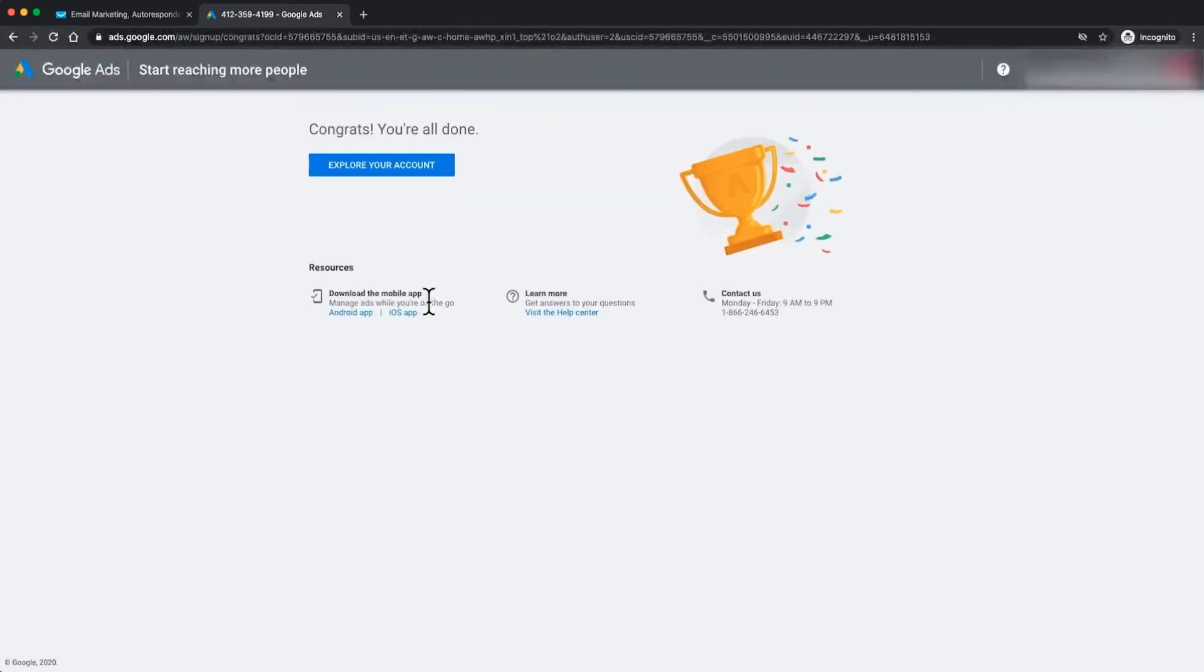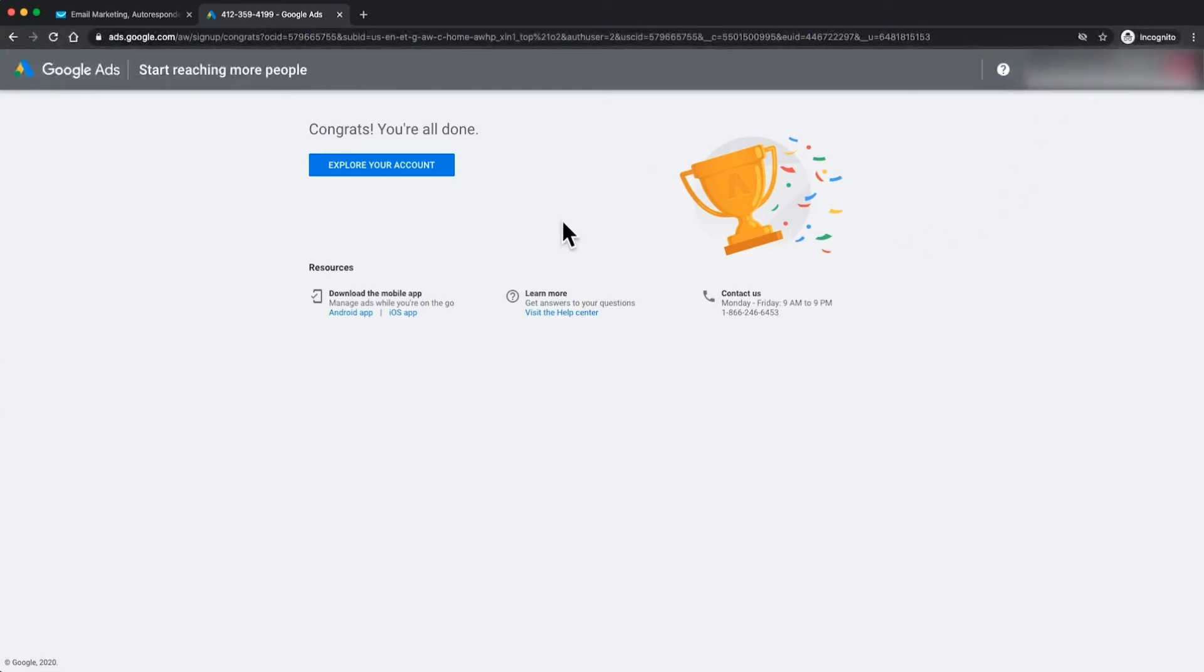Brilliant. You can see that we're all set up. We can see that we're in the right account. You've got your Google Ads ID up here and now we want to go to explore your account. So just click on that one.